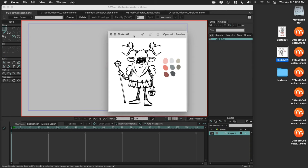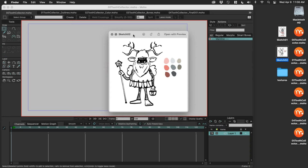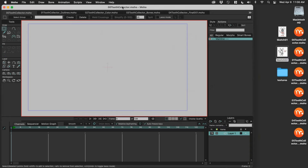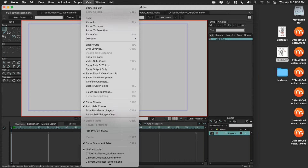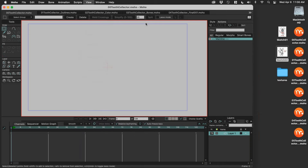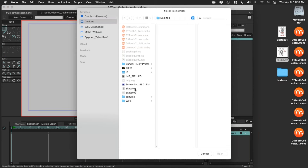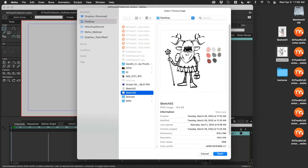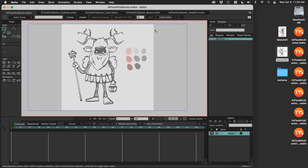We want to bring in a sketch to Moho, and you can do that two ways. You can bring in a layer, or you can bring in a tracing image. Under the View menu, go to Select Tracing Image and pick that sketch. It's transparent, and now I'm ready to start drawing.